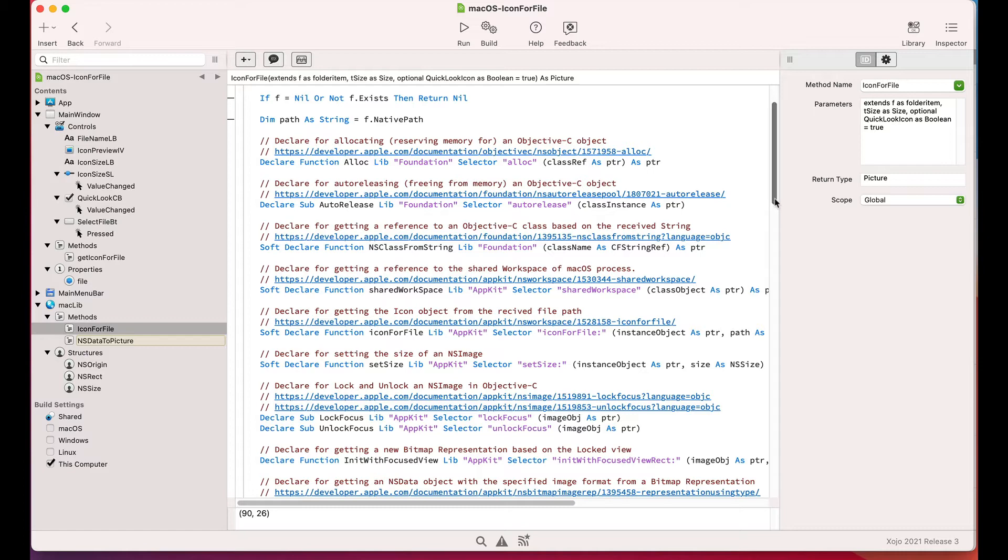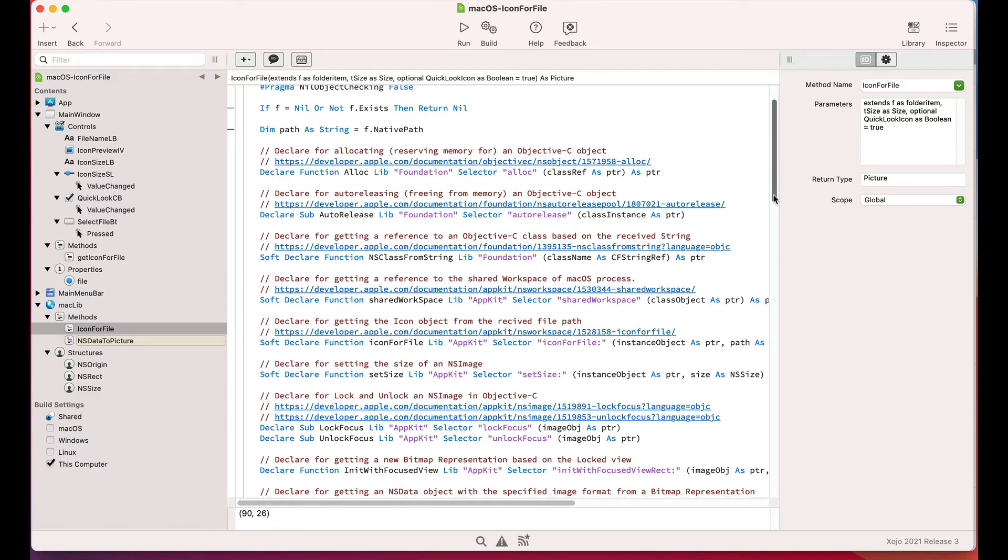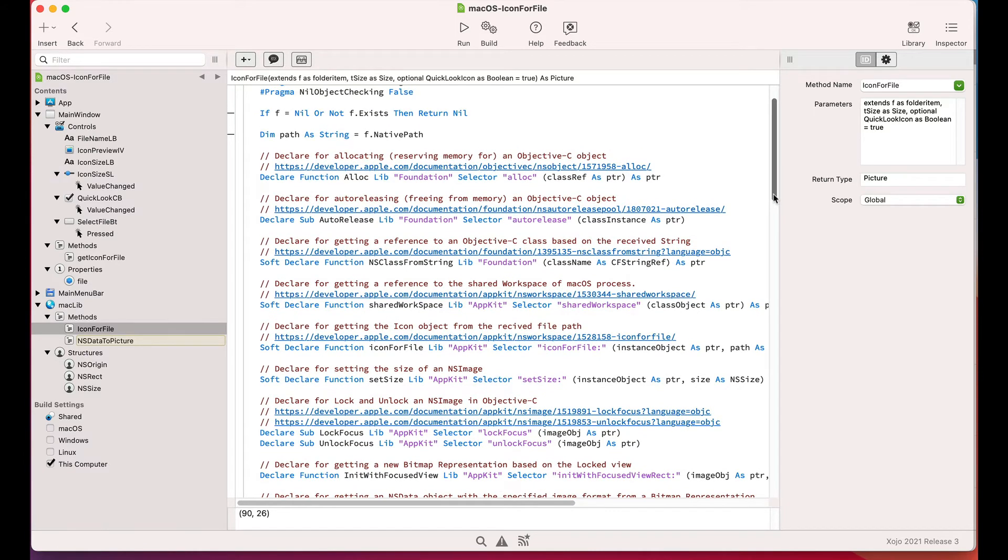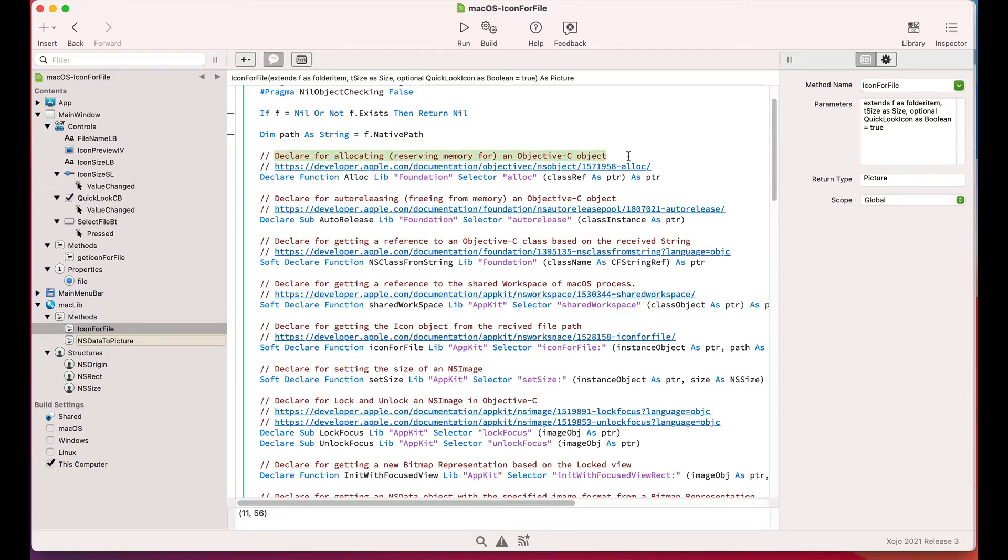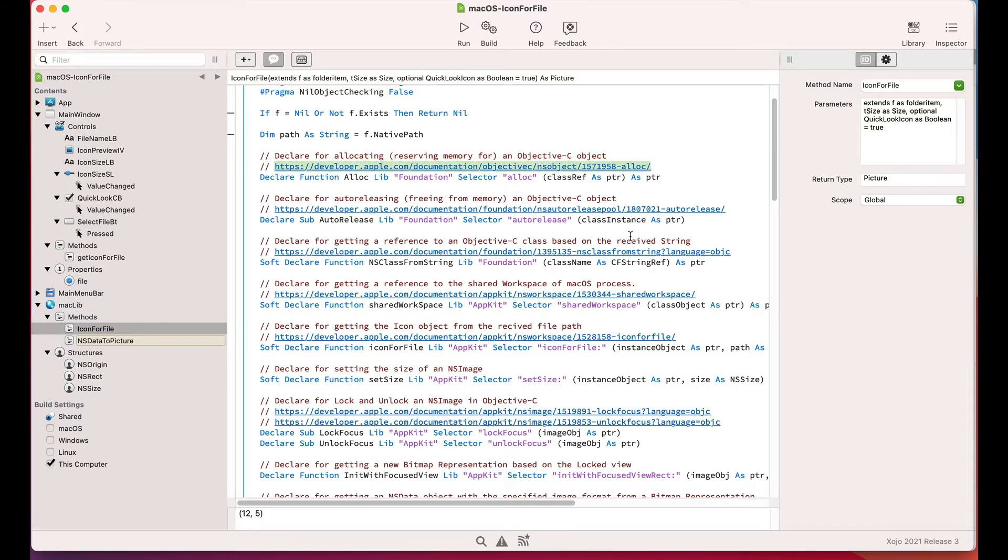Also, the method includes comments for every declared call to the several Apple frameworks we want to use, including a link to the Apple Developer web page where you can find more information about every one of these Objective-C methods.